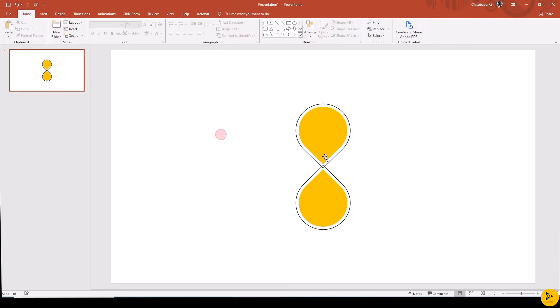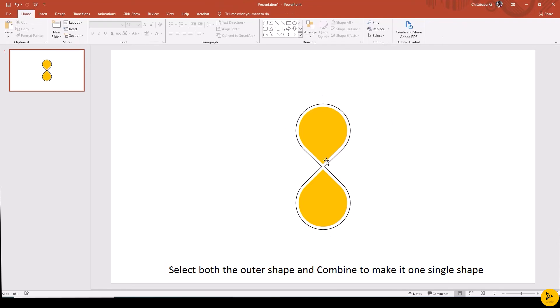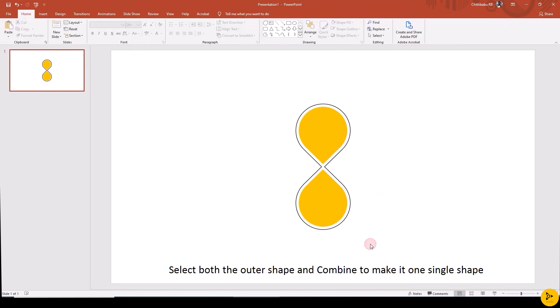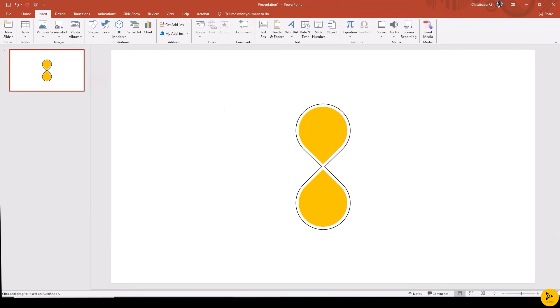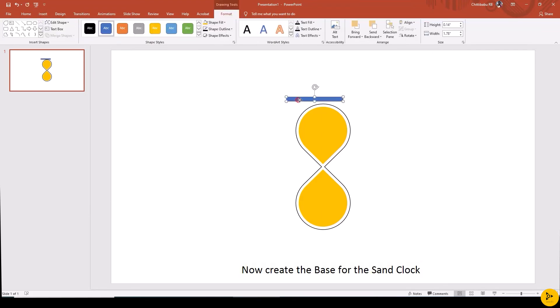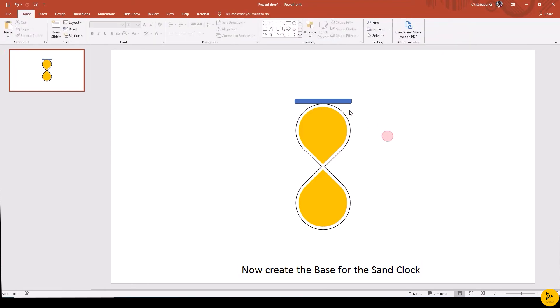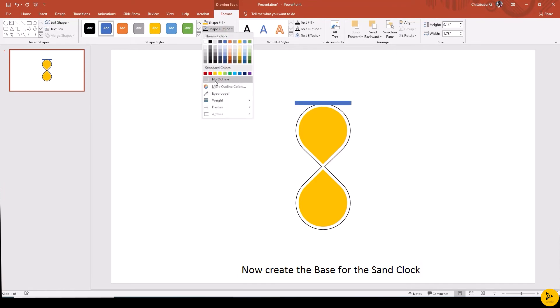Select both the outer shapes and merge them into one using Format, Merge Shapes, Union. Now create the base for the sand clock using the rounded rectangle from Insert, Shapes. Add outline and no fill.